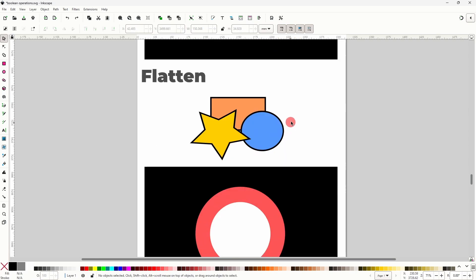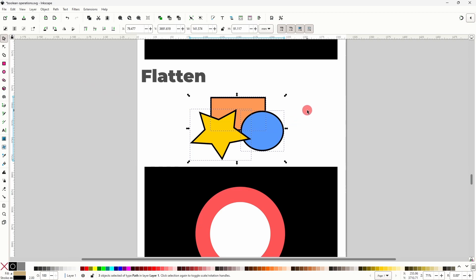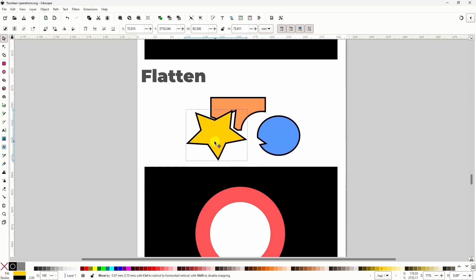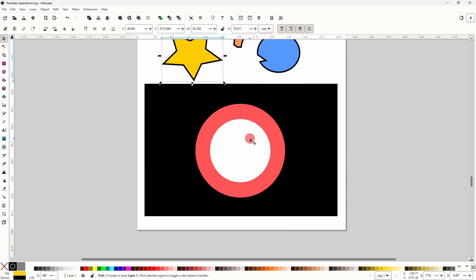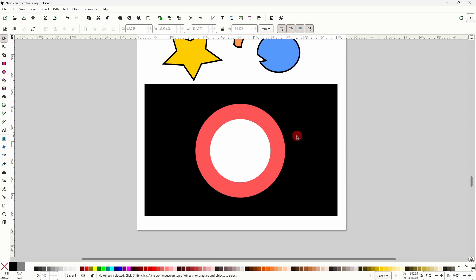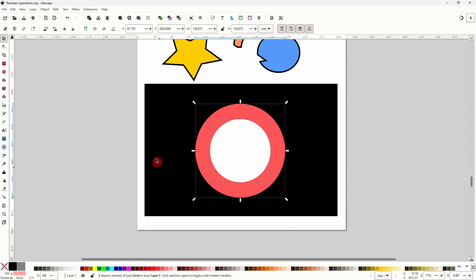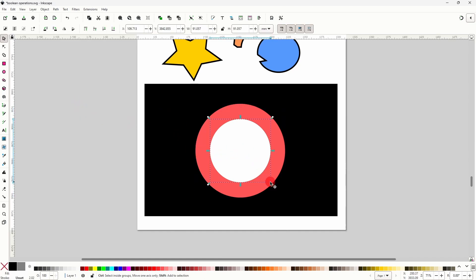The final Boolean path operation we have is Flatten. If we do Flatten on some overlapping shapes, it appears that nothing has happened, but if we now separate the shapes, we can see that it removed all the overlapped parts. This is similar to the Difference operation, except it can be used on more than two objects at a time, and it also doesn't delete the top objects. For an example, I have a small circle centered on top of a big circle, and I want to cut the small circle out of the big one while also keeping the small circle so I can shrink it down to create something like a target design. To do this, I can select both circles and go to Path Flatten, then scale down the smaller circle while holding Shift and Control to keep it centered and proportional.